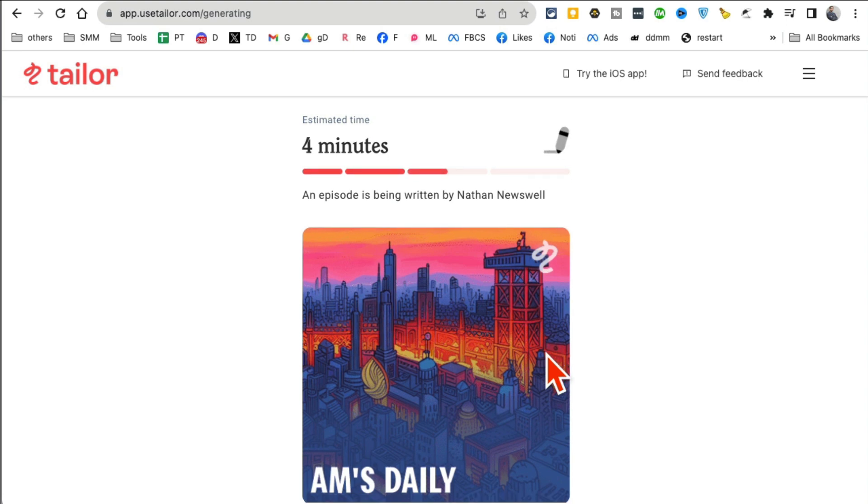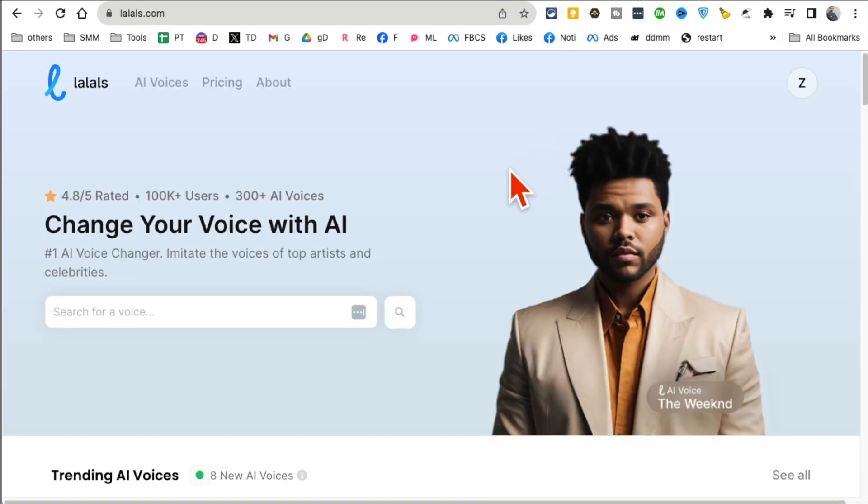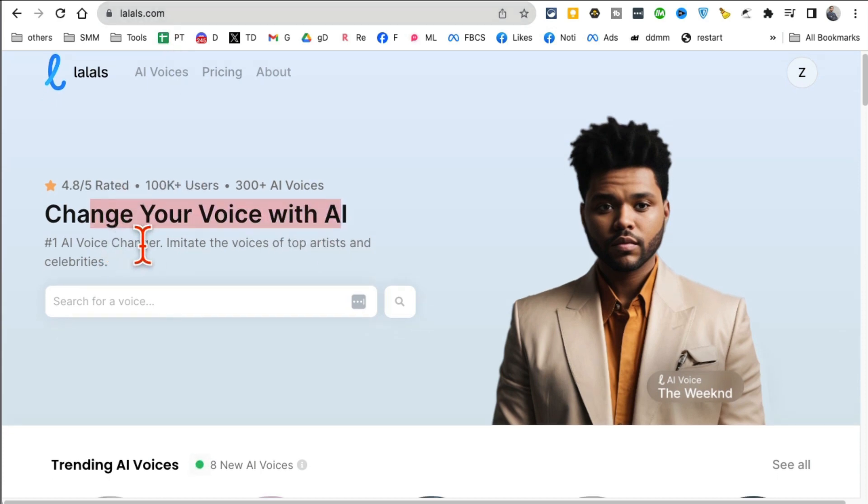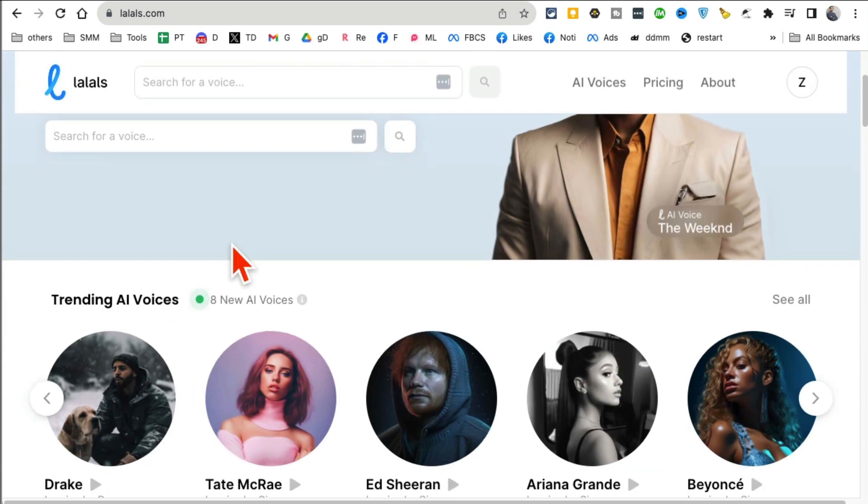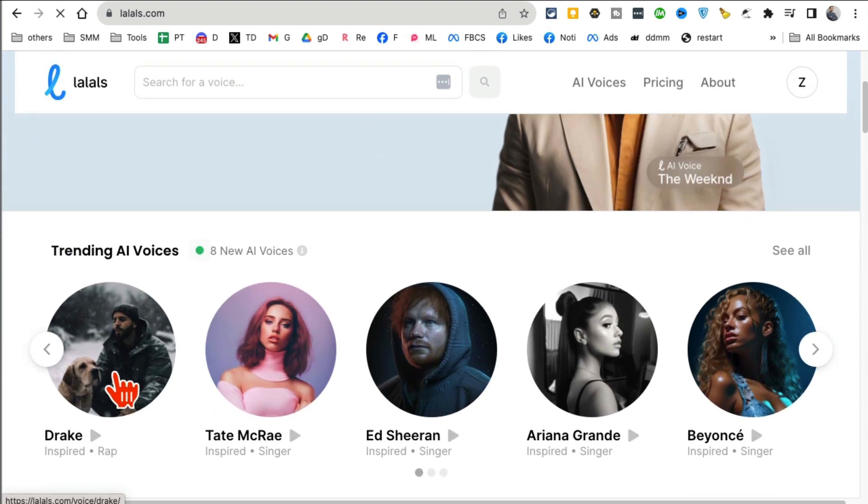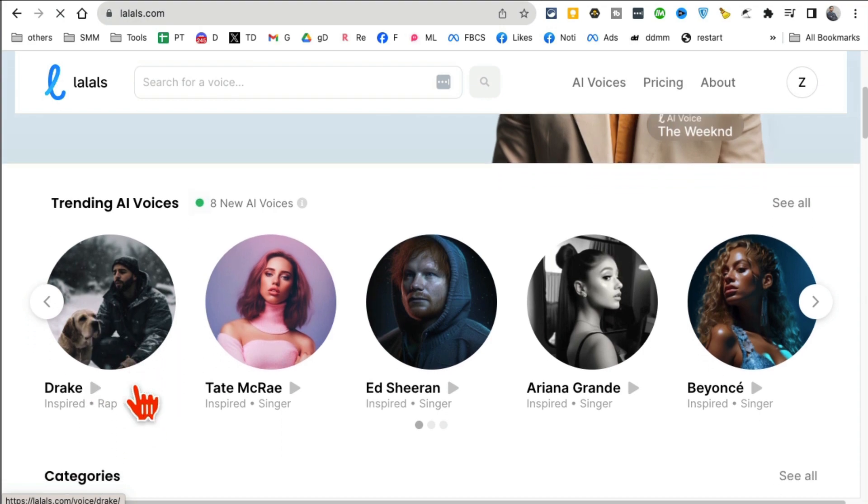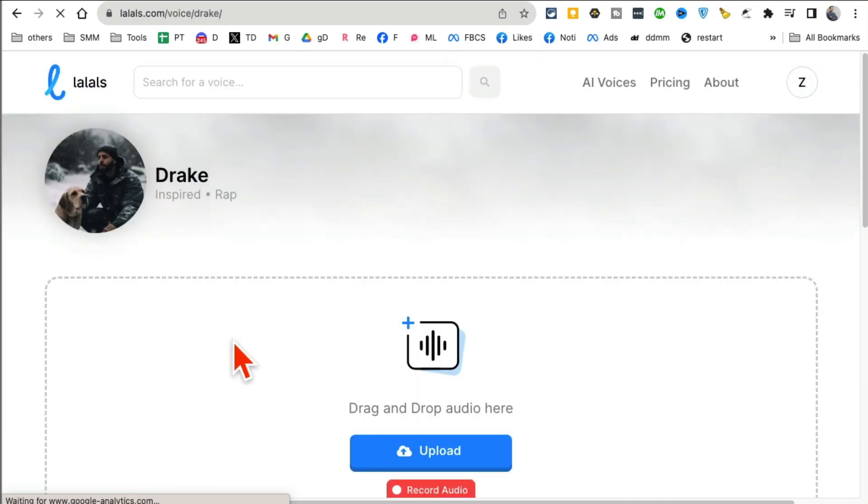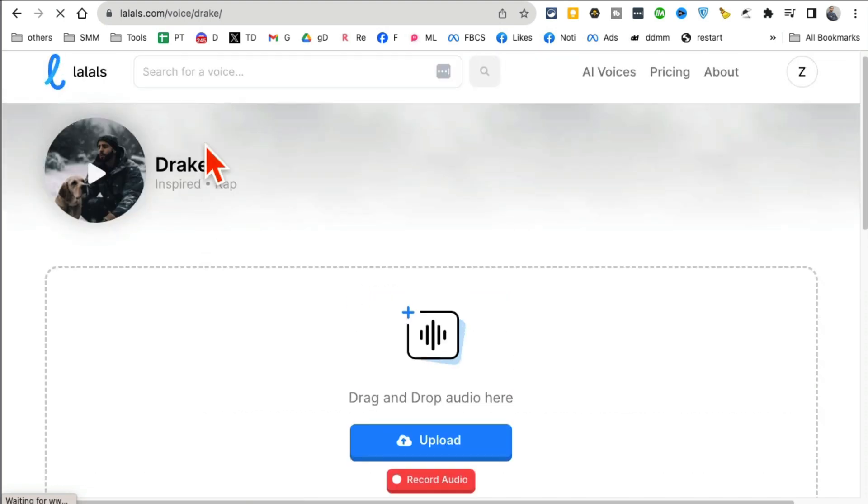Next tool, I believe this is tool number eight: Lalals dot com. You can change your voice with the help of AI. So it's an AI voice changer, it's super, super simple. So for example, you can change your voice into Drake and you can sound like Drake. So for example, let me see if I can do this for you. Yeah, so I clicked on Drake. Now you can upload your audio or you can record something. Let me actually record something here.